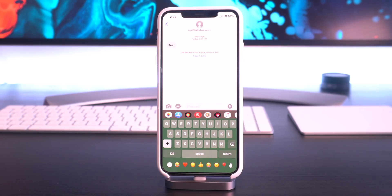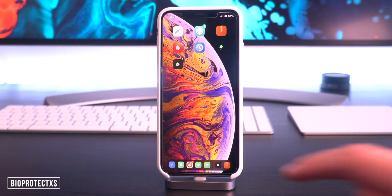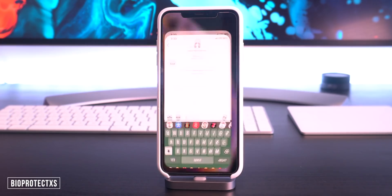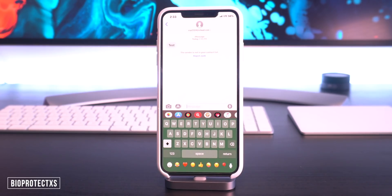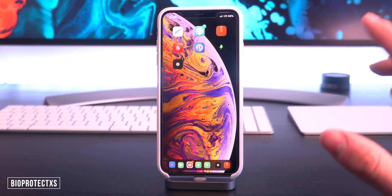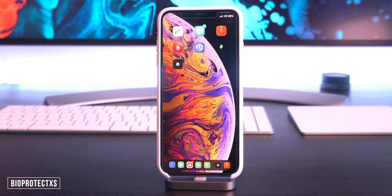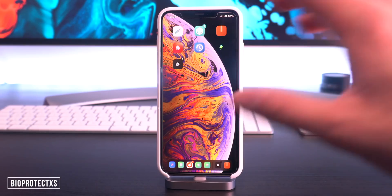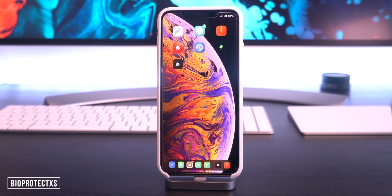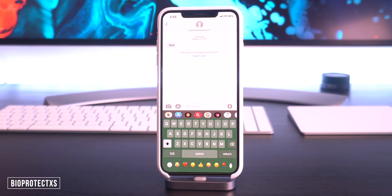That was a sneak peek of another tweak called Bio Protect X, so you can lock applications with Face ID. I personally like this because other people can use your phone without Face ID on the home screen or lock screen, but with Bio Protect X only certain applications are Face ID protected.